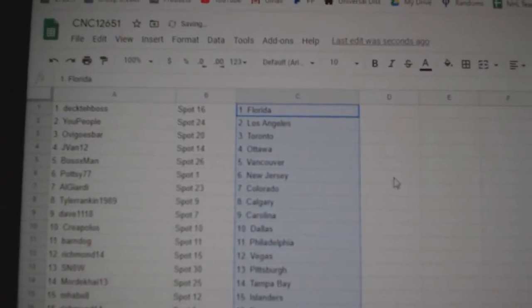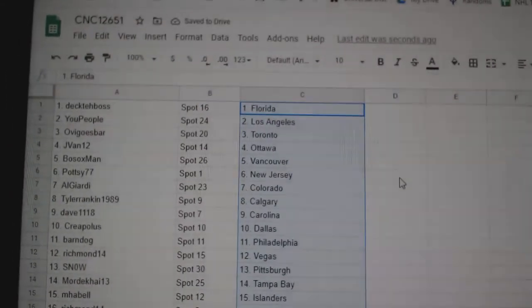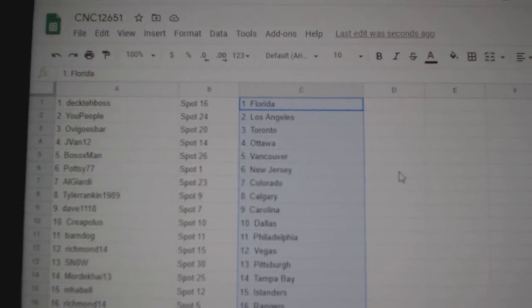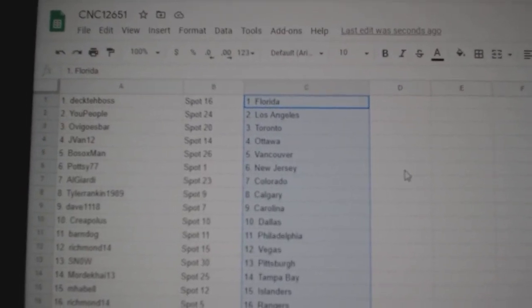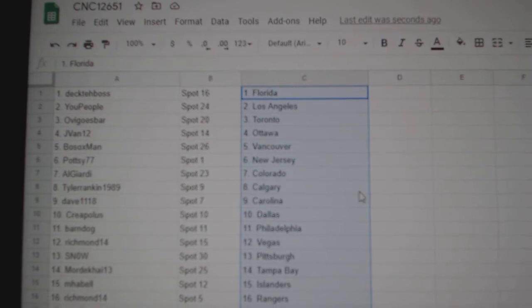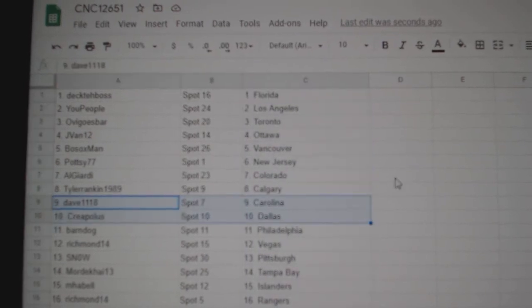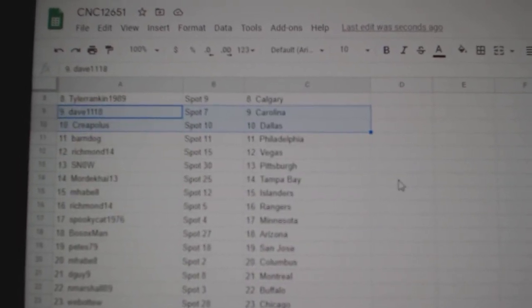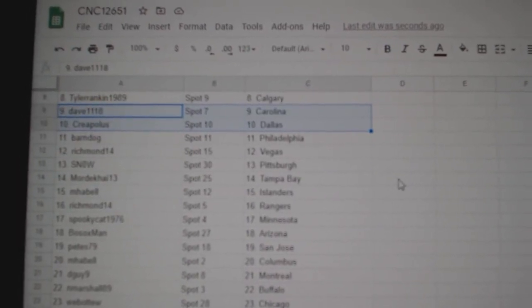Deck the Boss Florida, You People LA, Opie Toronto, J-Van Ottawa, Bosox Vancouver, Potsy New Jersey, Al Girardi Colorado, Tyler Calgary, Dave Carolina, Creepolis Dallas, Barndog Philly.